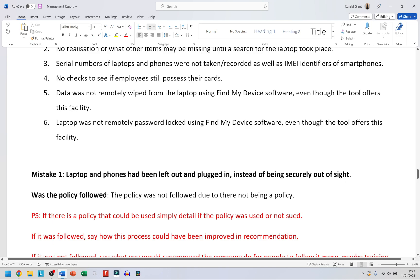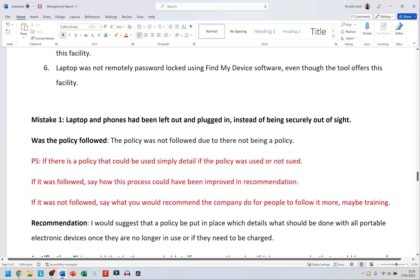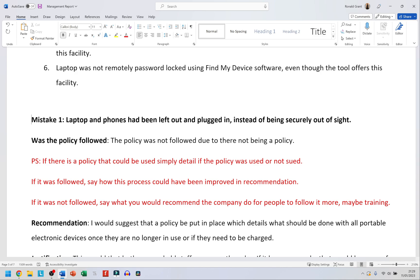Mistake one: laptops and phones had been left out and plugged in instead of being securely put out of sight. The first question is: was the policy followed? I'm going to say the policy was not followed due to there being no policy for this specific situation. Some mistakes will have policies, some will not. If there was no policy, you can say there was no policy in place.